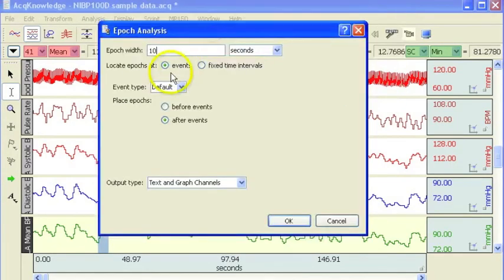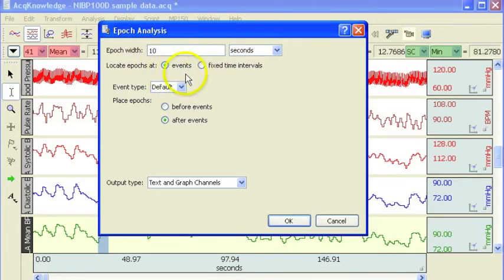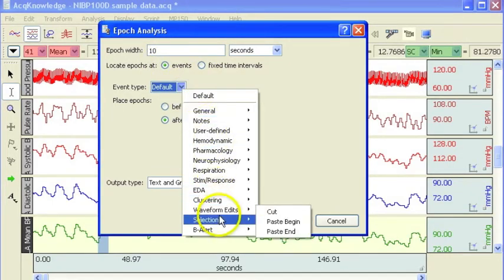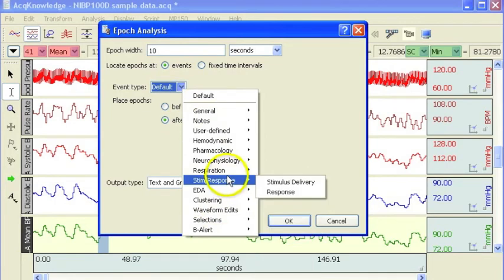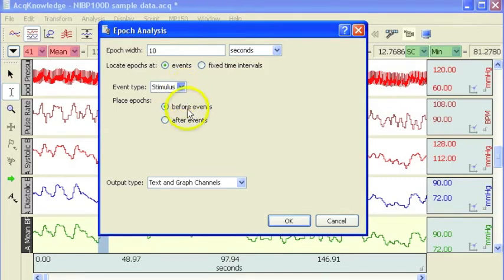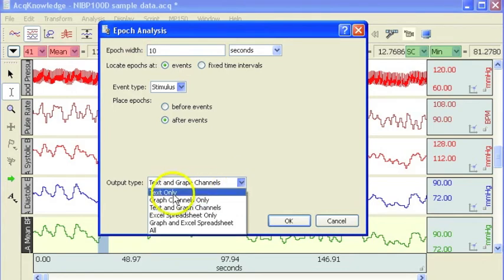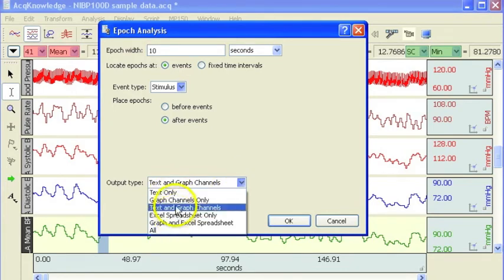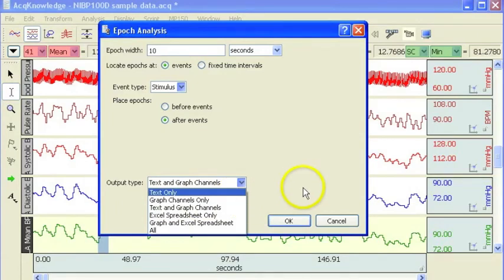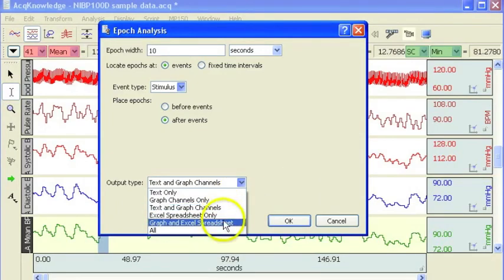there's also an option here to trigger the measurements from events in the recording. So these events could be digital marks that are coming from SuperLab or E-Prime, in which case you need to look up the type of event. If it was a stimulus, it goes in there, and then we can say we want to take our measurement before the event mark or after the event mark. And then select whether we want to paste into the journal or a spreadsheet or whether we want to graph the measurements as new channels or whether we want to do both.